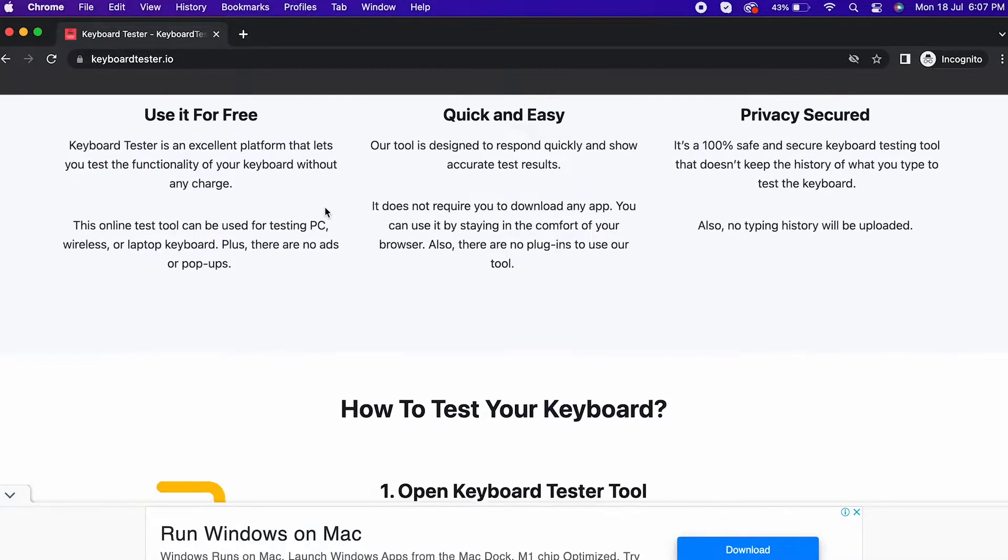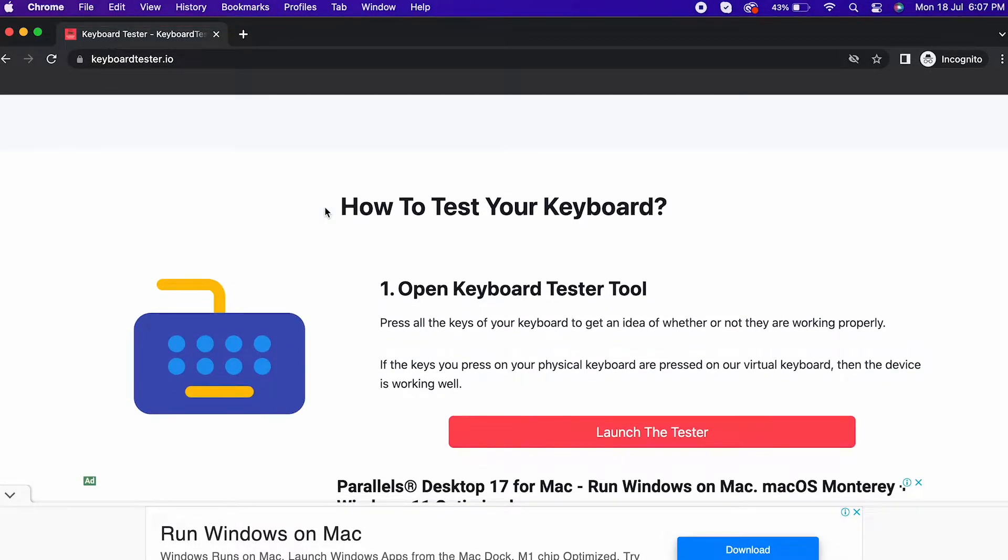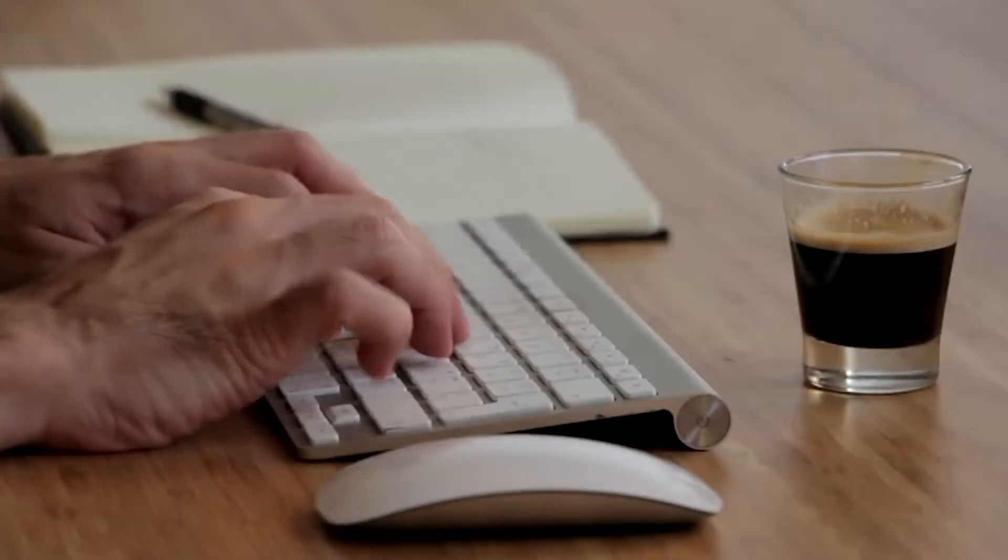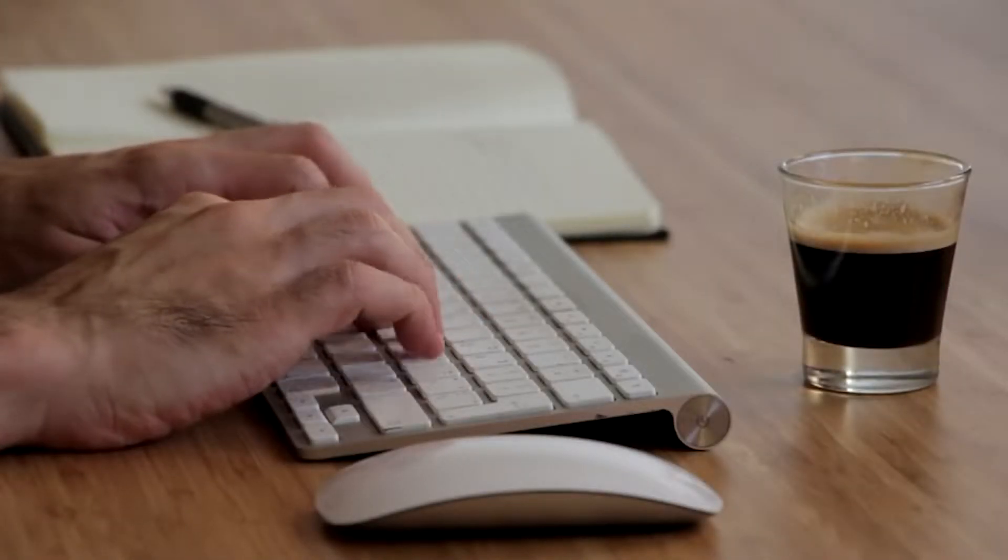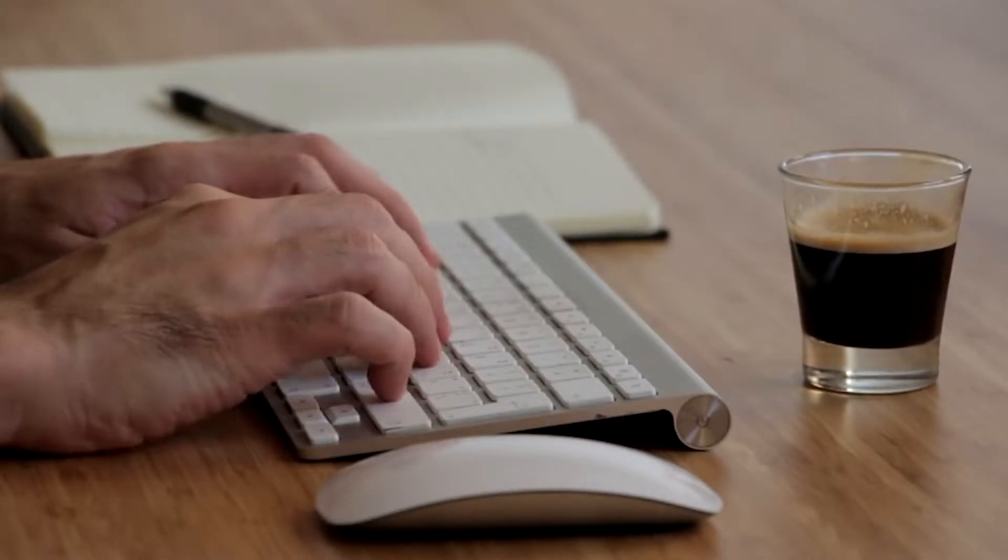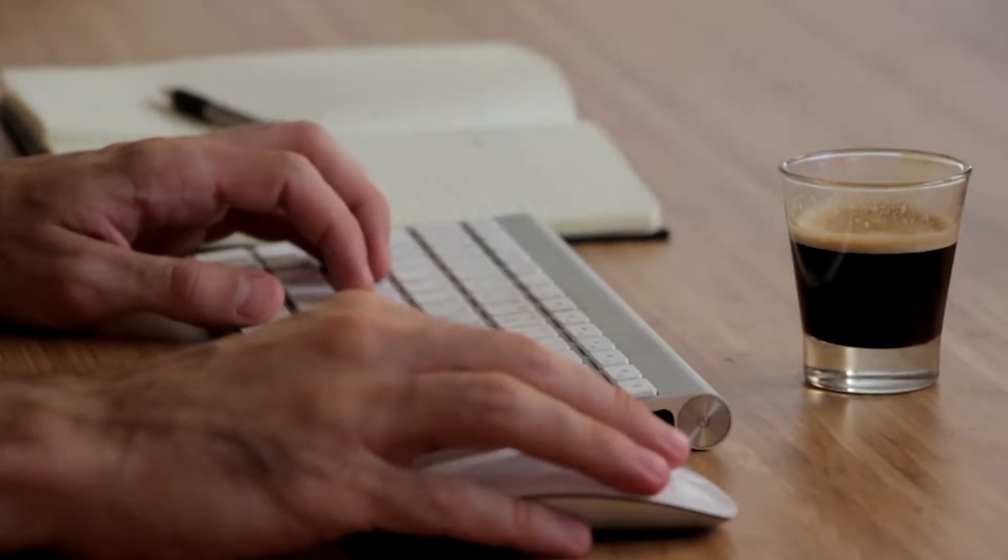3. Privacy secure. Which means we don't keep the history of the text that you type.